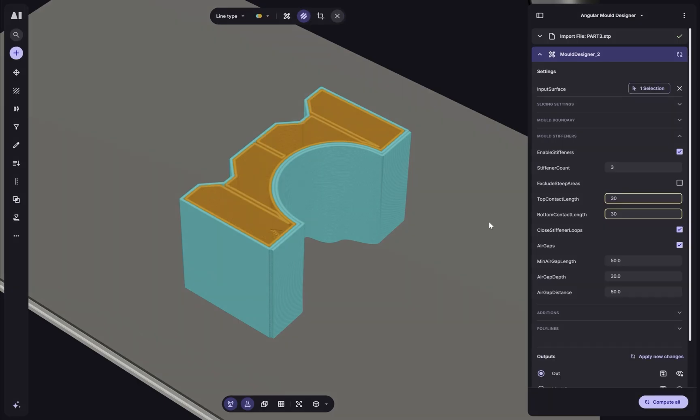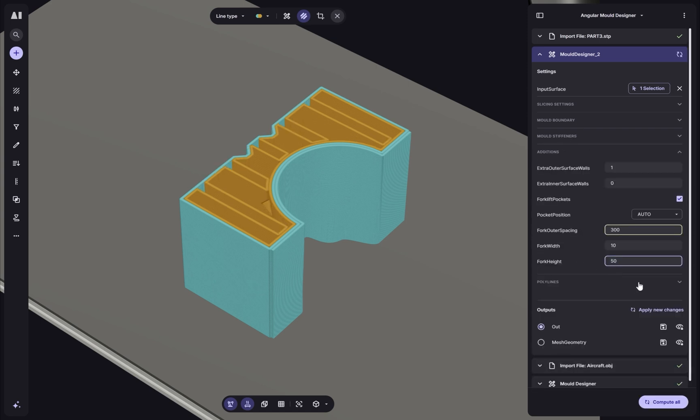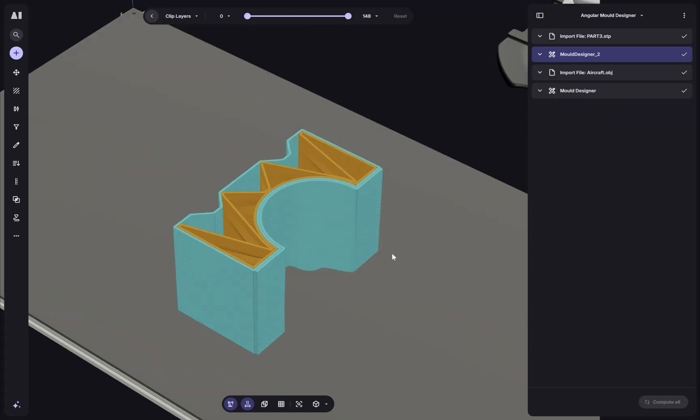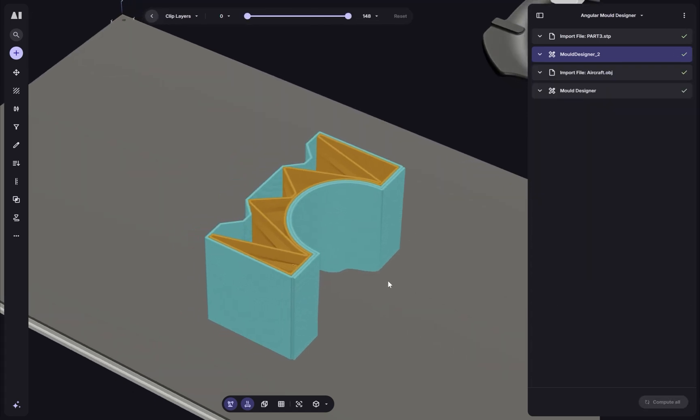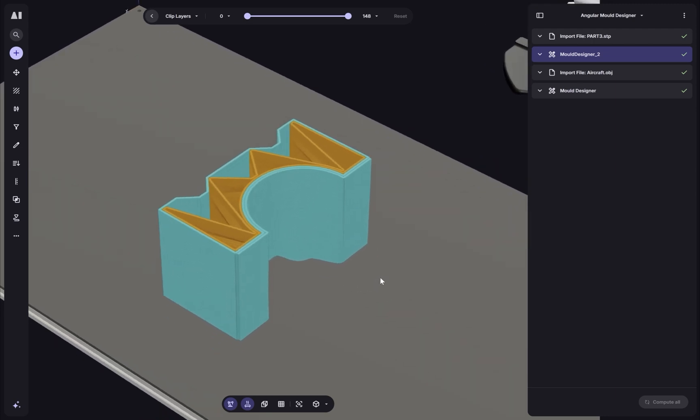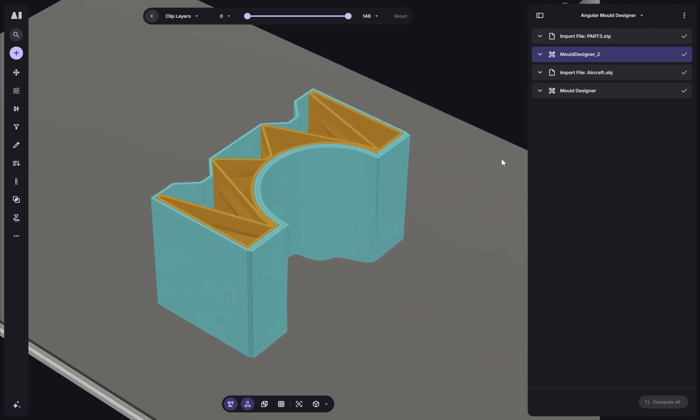Now this tool automatically designs the box, adds ribs, stiffeners, extensions, stock, forklift holes and more, and then it will generate your toolpath to go and print it.